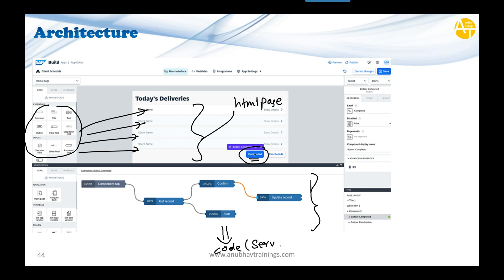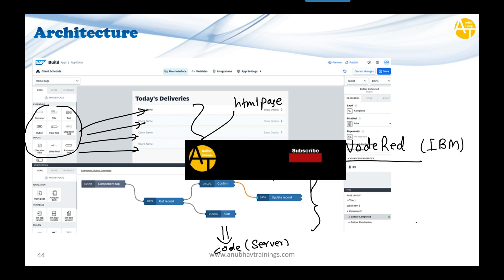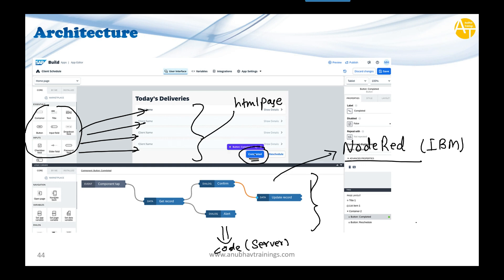Node-RED is a framework built on top of Node.js—an open-source framework from IBM. Long ago, IBM recognized that not everyone can build applications by coding, so they developed a graphical programming language called Node-RED. SAP adopted this Node-RED graphical programming language.